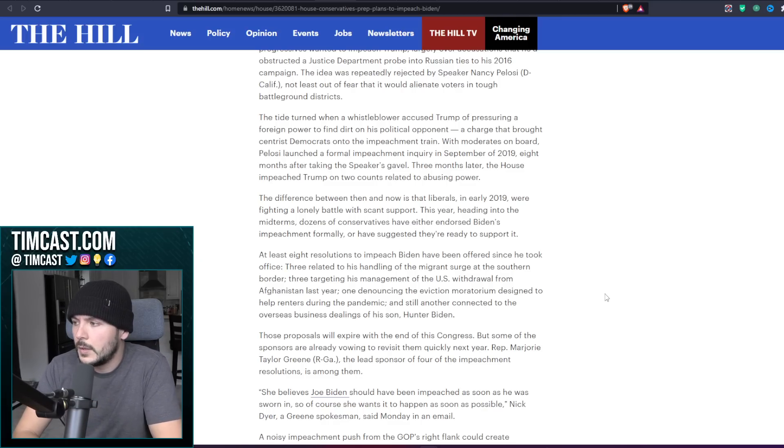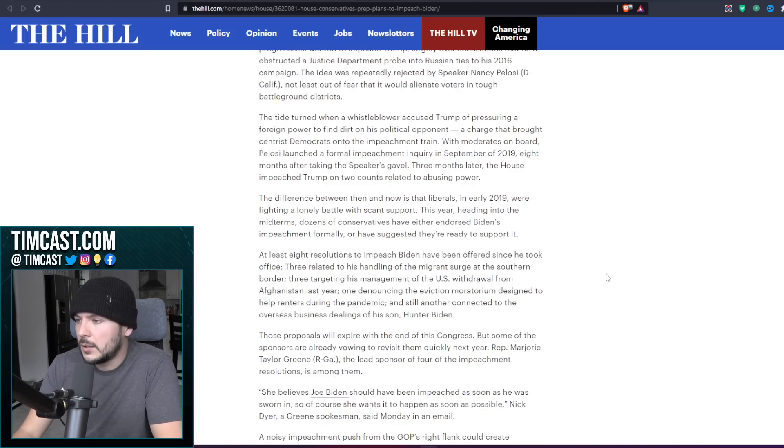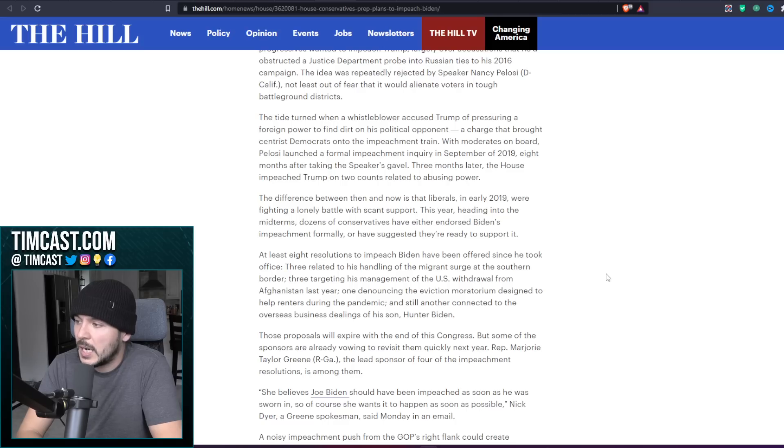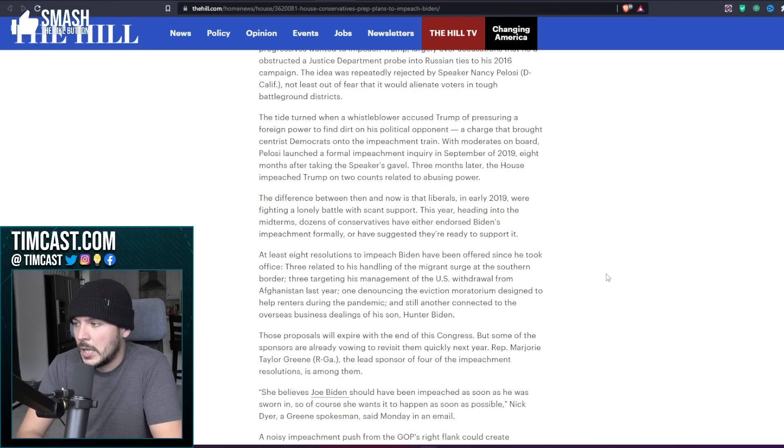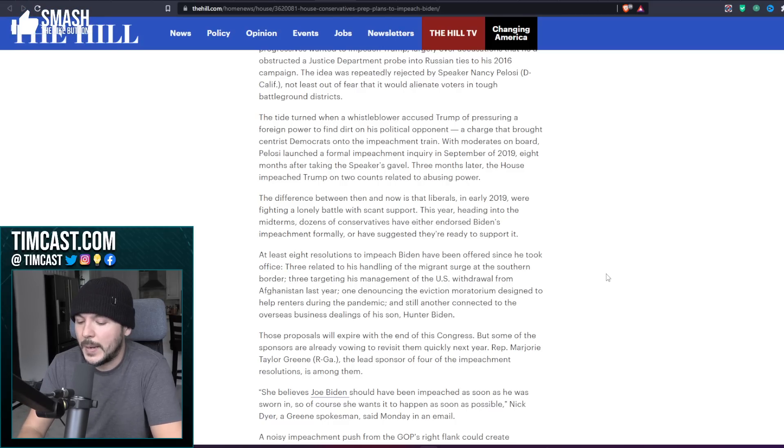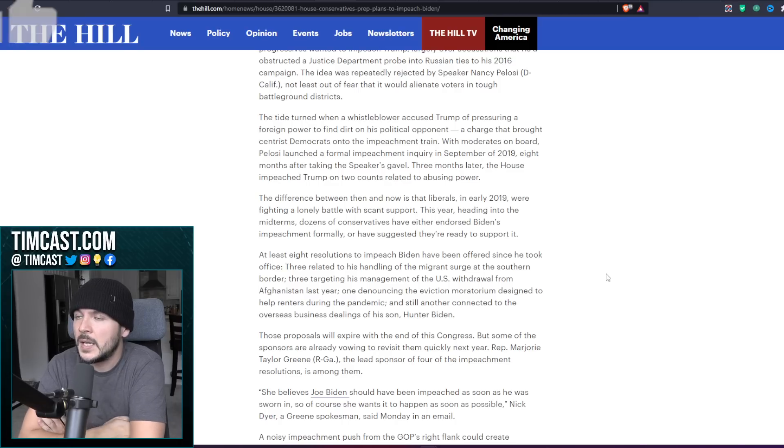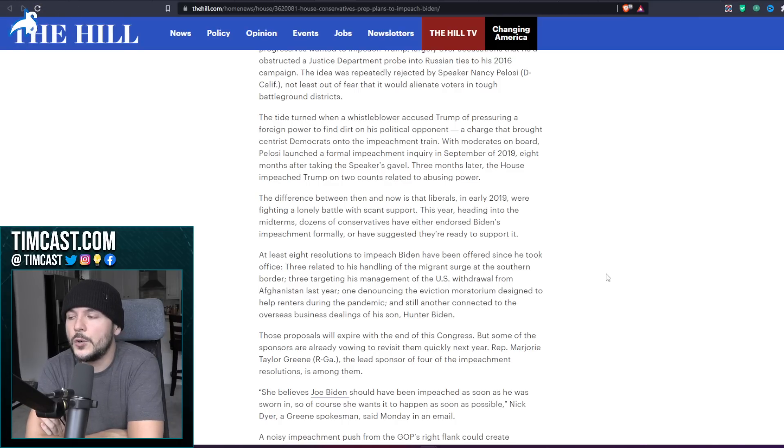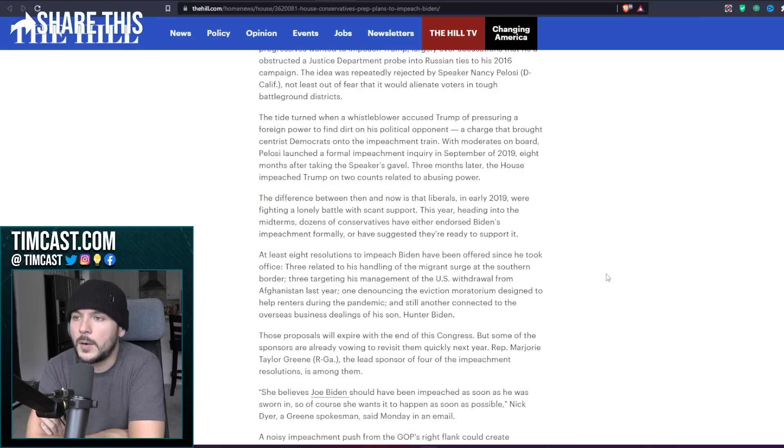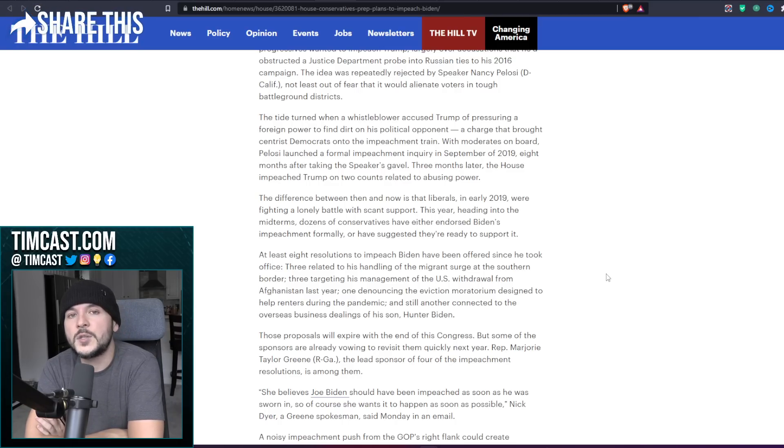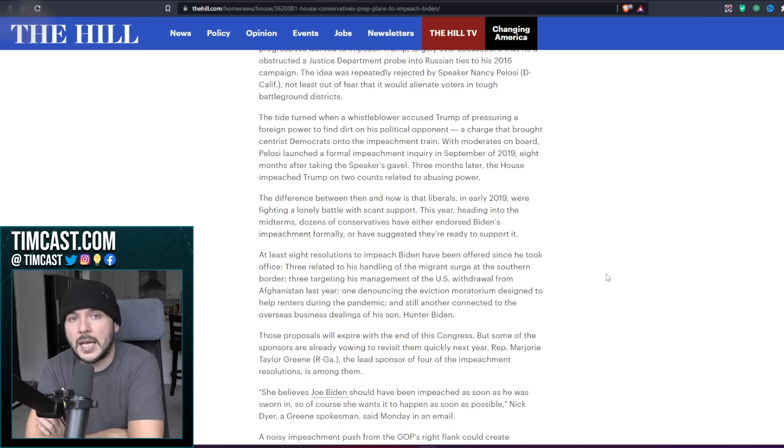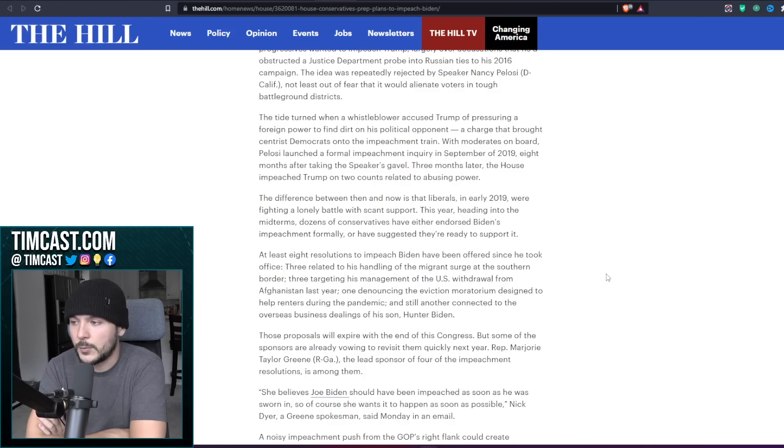With moderates on board, Pelosi launched a formal impeachment inquiry in September 2019, eight months after taking the speaker's gavel. Three months later, the House impeached Trump on two counts related to abusing power. And what did they see? Jeff Van Drew quit the Democratic Party and became a Republican and then won his primary as a Republican in a landslide. That shows that moderates were unhappy.